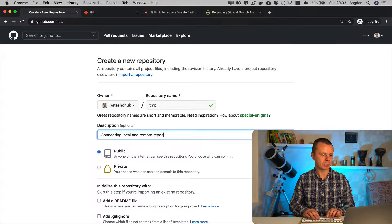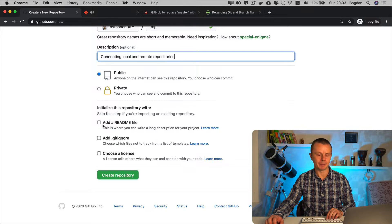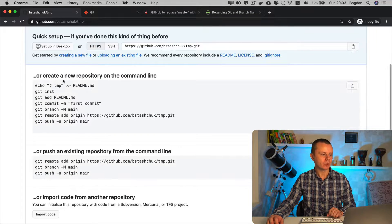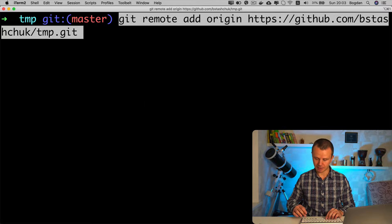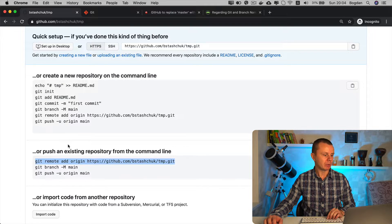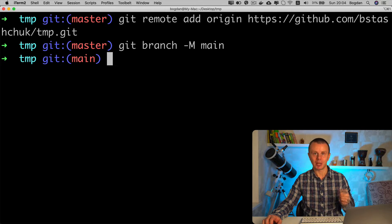Back at GitHub, I'll create a new repository named 'tmp' with description 'connecting local and remote repositories', set it to public, and will not check the README checkbox. After creating, I have several choices. Notice that in all the suggested commands the branch in use is 'main'. To push an existing repository from the command line, I copy the remote origin command, paste it in the terminal — remote origin is now set. Then I copy the second command: 'git branch -M main', which renames the default branch from 'master' to 'main'.